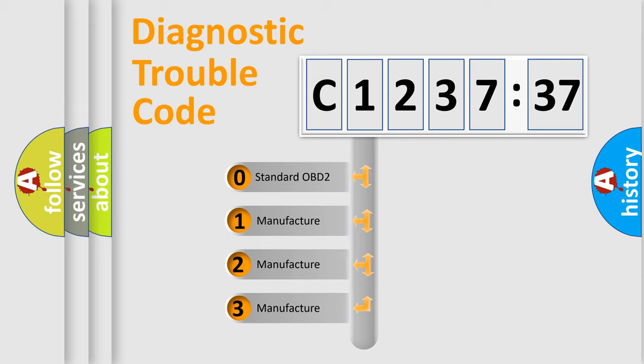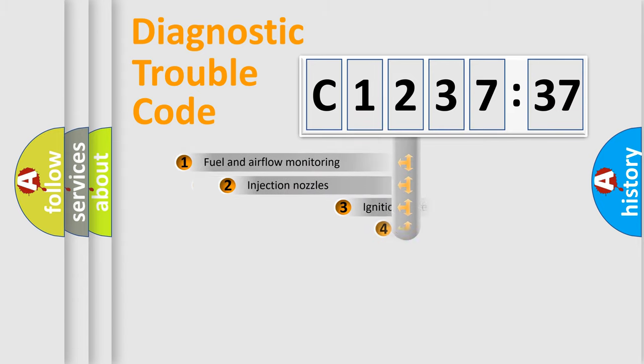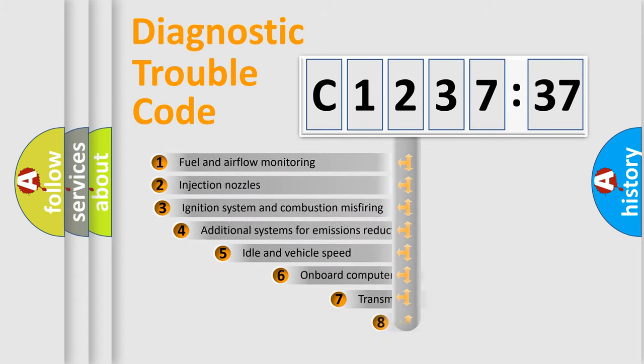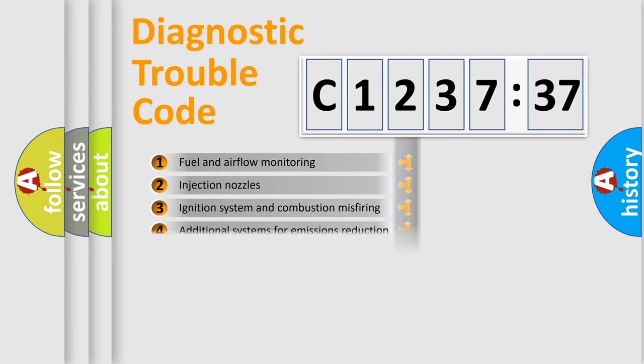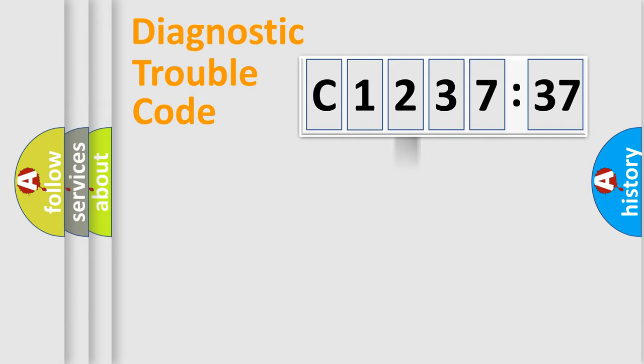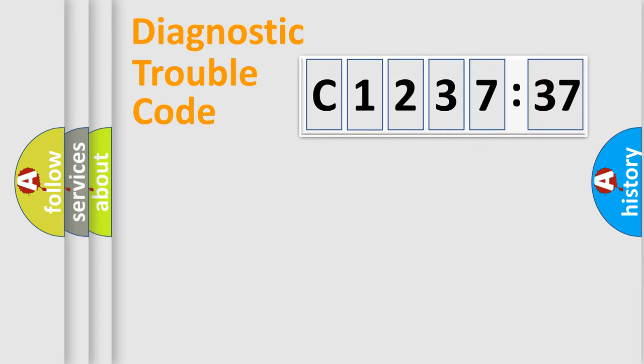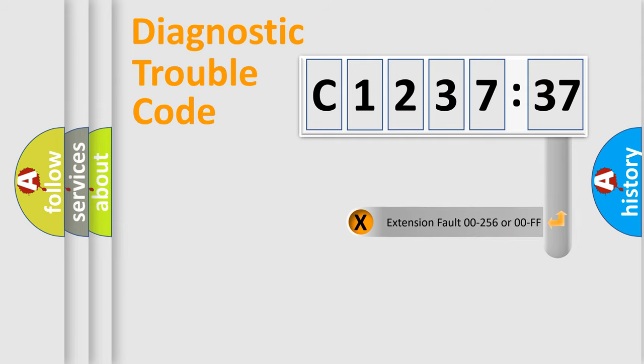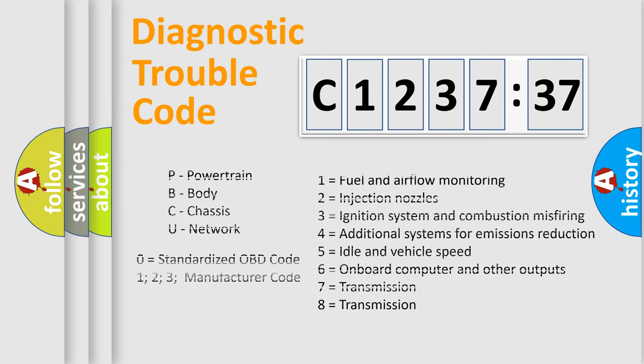This distribution is defined in the first character code. If the second character is expressed as zero, it is a standardized error. In the case of numbers 1, 2, 3, it is a car-specific error. The third character specifies a subset of errors. The distribution shown is valid only for the standardized DTC code. Only the last two characters define the specific fault of the group. The add-on to the error code serves to specify the status in more detail.